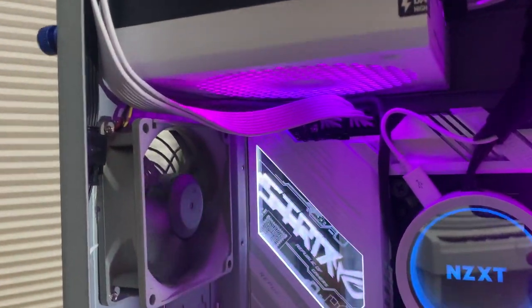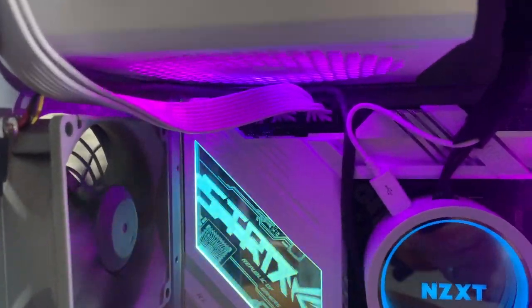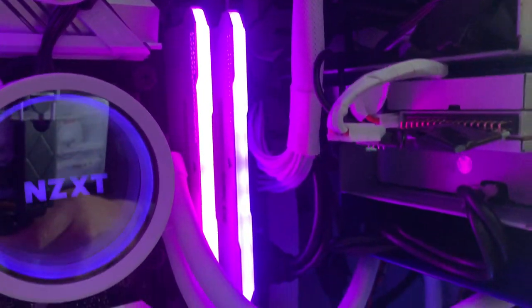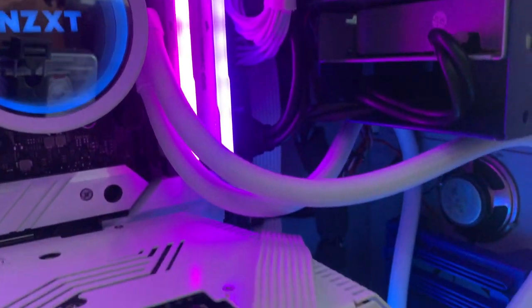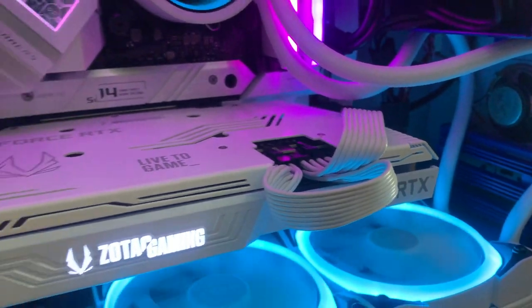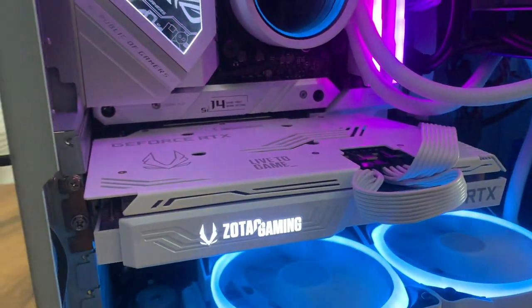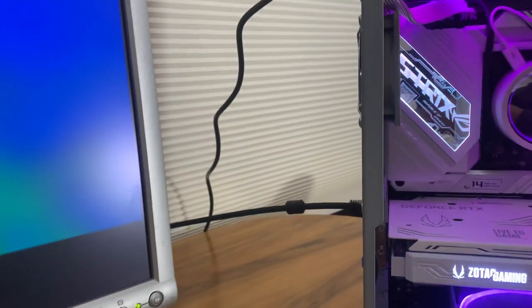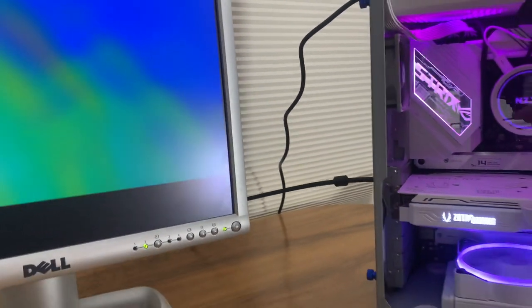So this is it up close. I managed to tuck most of the cables in the front five and a quarter bays as you can see. And all the other stuff is sheathed or tie wrapped into place. So just to give it a clean look.